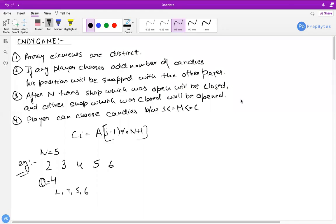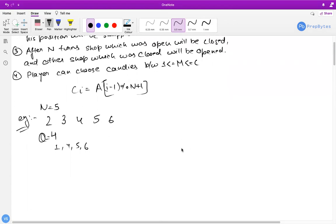Now let's build the approach. Key observations: array elements are distinct (all different, no repeats). The element once used cannot be used again within a cycle. If a player chooses an odd number, positions swap. After N turns, the open shop closes and the closed shop opens. A player can choose candies between 1 and C using the given formula.